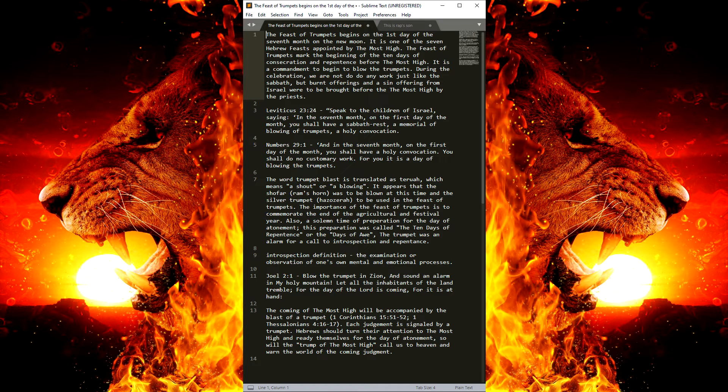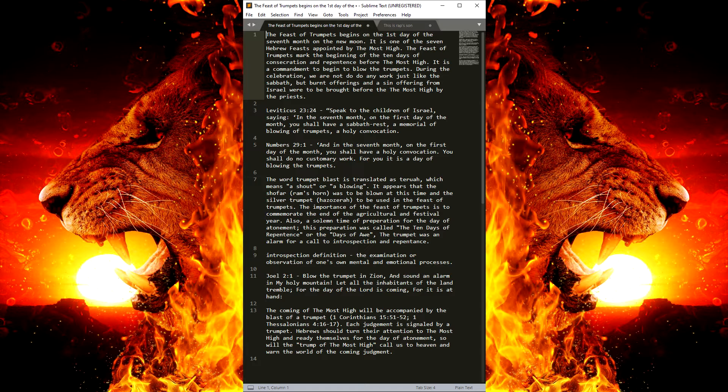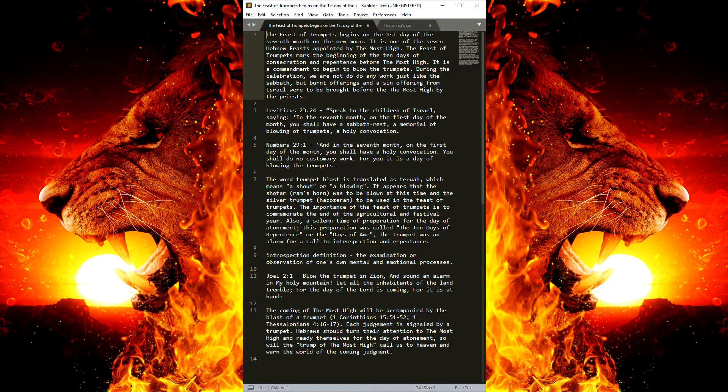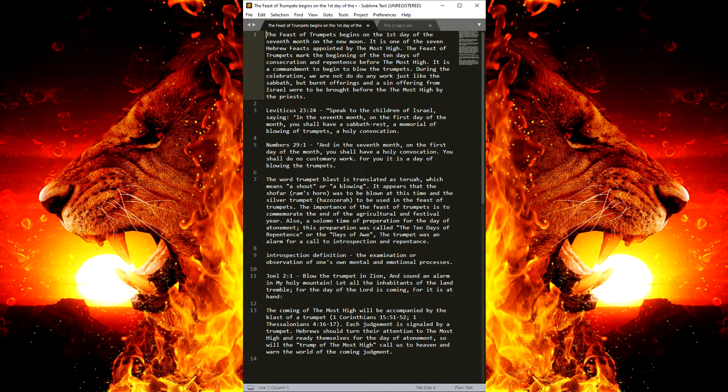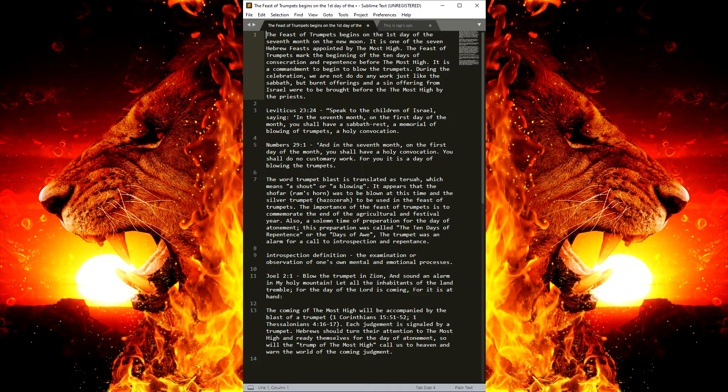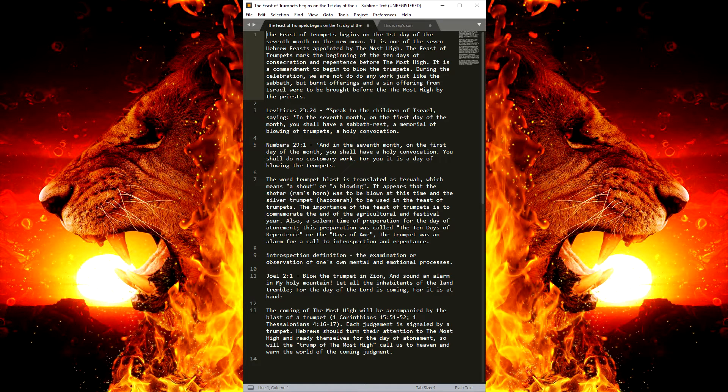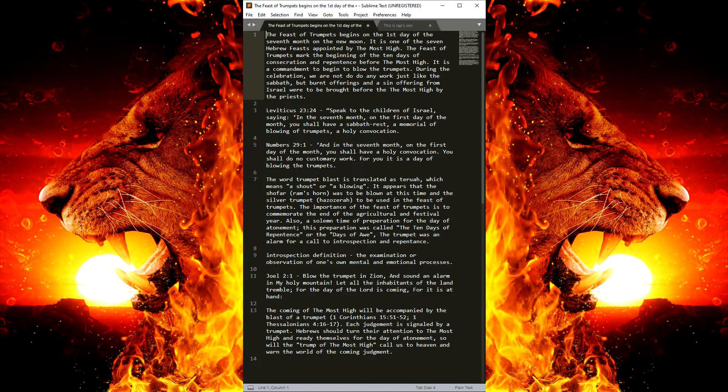The Feast of Trumpets begins on the first day of the 7th month on the New Moon. It is one of the 7 Hebrew feasts appointed by the Most High. The Feast of Trumpets mark the beginning of the 10 days of the consecration and repentance before the Most High. It is a commandment to begin to blow the trumpets.